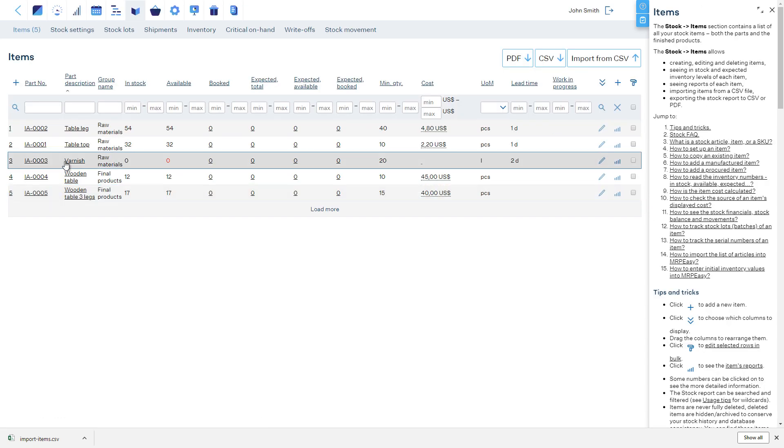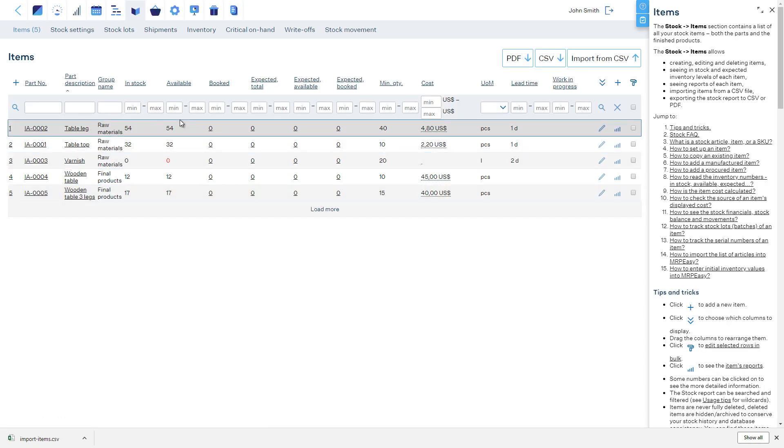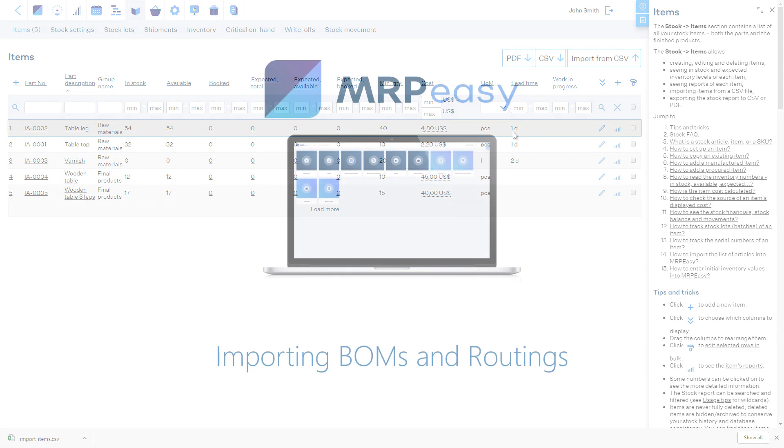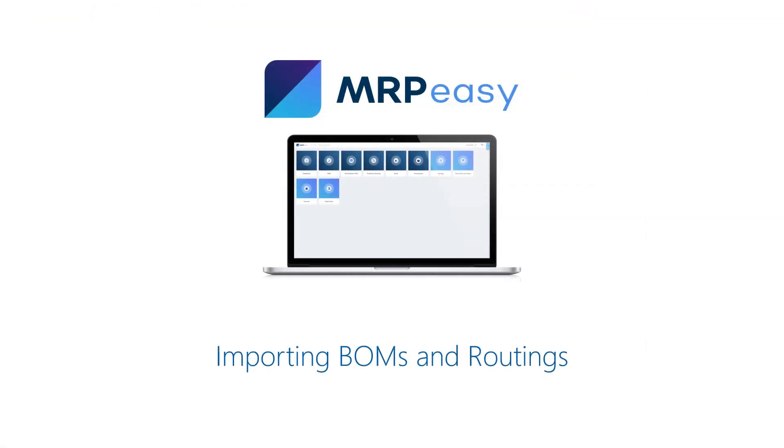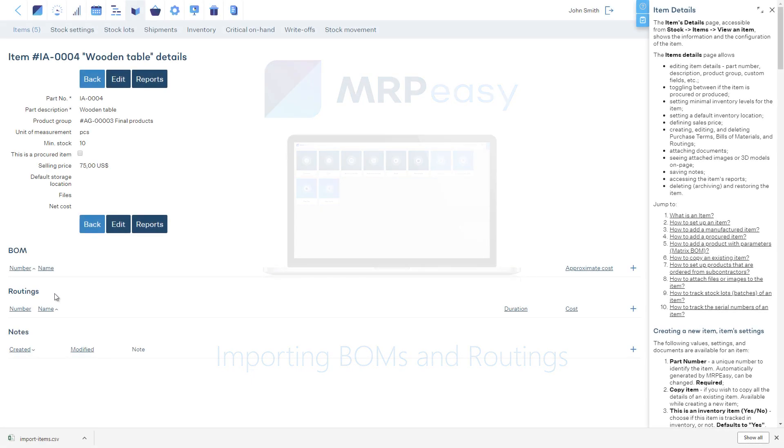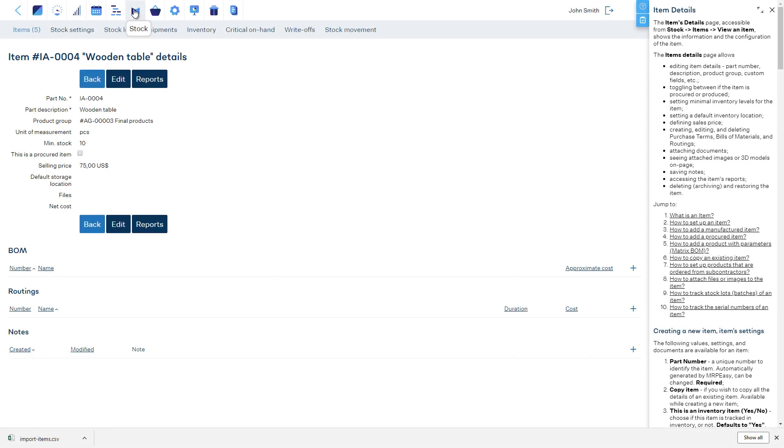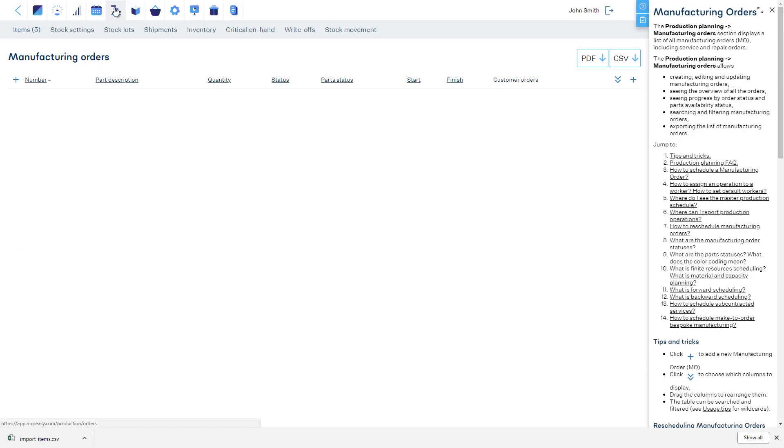We have imported the list of items, stock quantities, the cost of these items, and one vendor for our parts. Next, we will import the bill of materials and routings. We will do this from the Production Planning section.